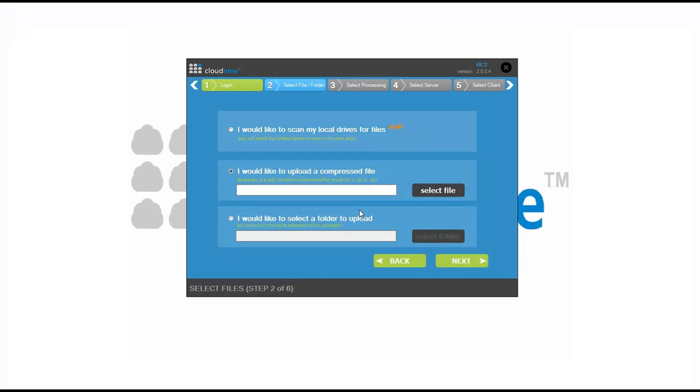From here, you have your existing options of uploading a compressed file or selecting an individual folder location. However, with our new option, we can come in here and scan our local drives for files as well.